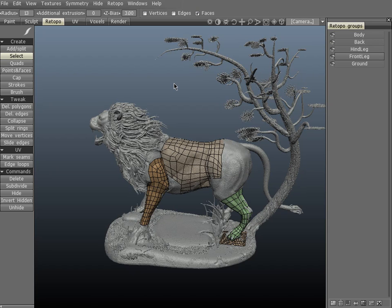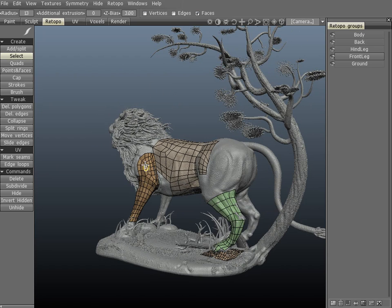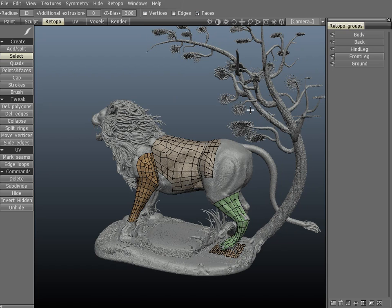This comes in handy where you might be re-topologizing in very tight areas. You can tell in the viewport and in the re-topo groups tab which group you have selected by its highlighted color. In the viewport here I have the front leg. Let's take a look at some of the functions in this new tab.